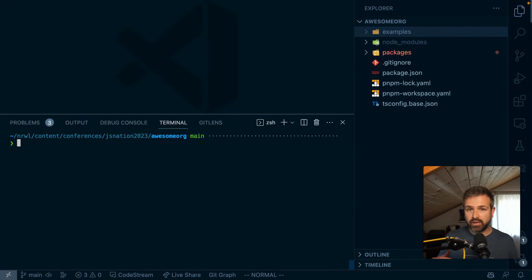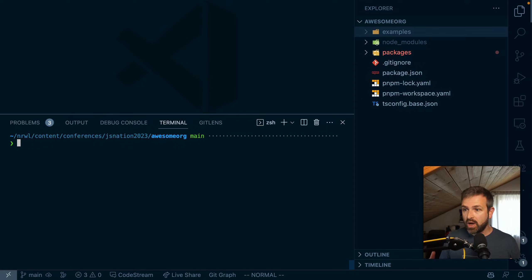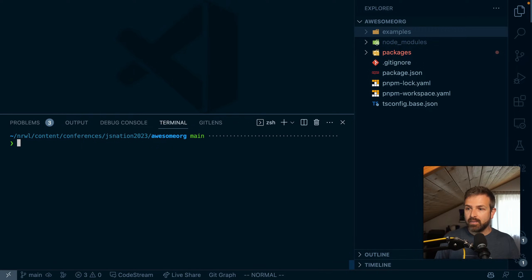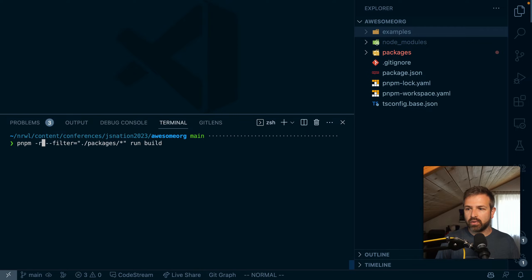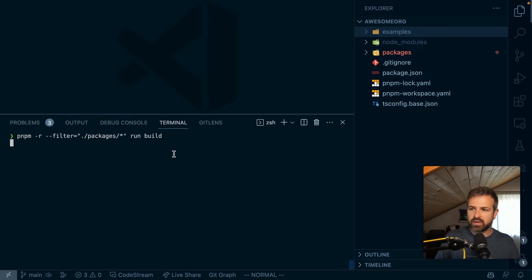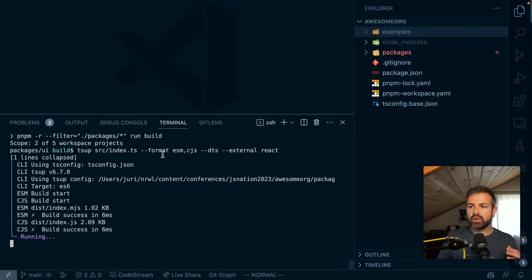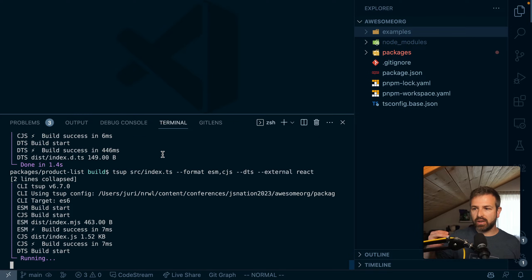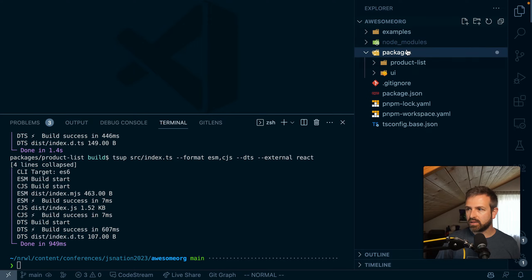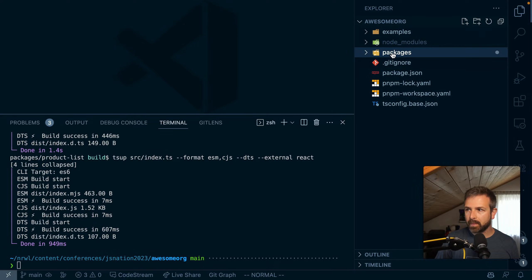So how can I run commands within such a monorepo? Well, first of all I could just cd into every package and run the package JSON scripts, but PNPM has a so-called recursive filter command where I can run a given script on a given path. This would build our two packages that live inside the packages folder, so product list and UI.